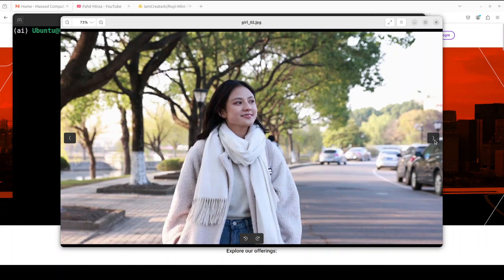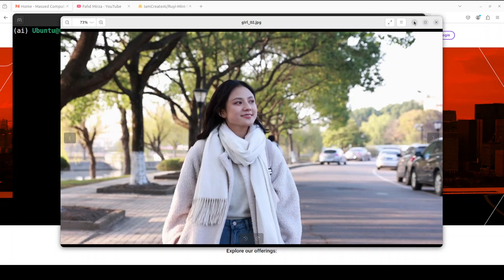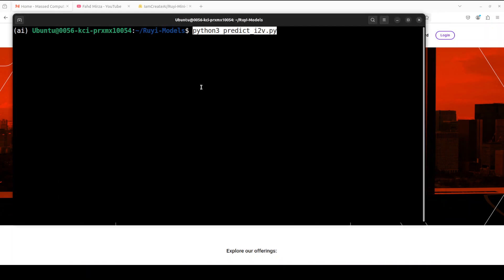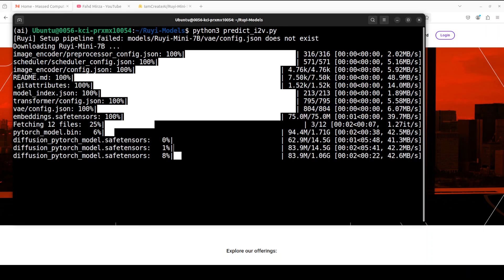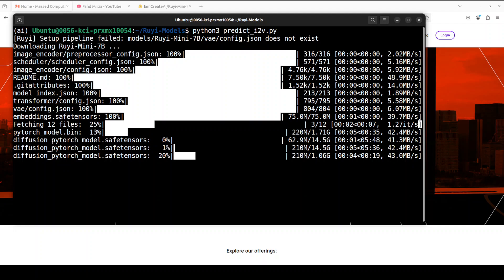What this script does is it picks up two photos. Let me show you. This is the second photo, this is the starting photo. It starts with this and then this is the end photo, and it generates a video of five seconds or around that out of these two images, start and end.